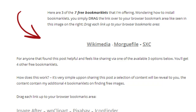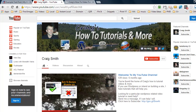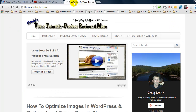Craig here and in this video tutorial I'm going to be showing you how to find free royalty-free images that you can use on your website or your commercial website. I'm creating this tutorial also to give back to my loyal subscribers of my YouTube channel and also followers of my personal blog thewiseaffiliate.com.